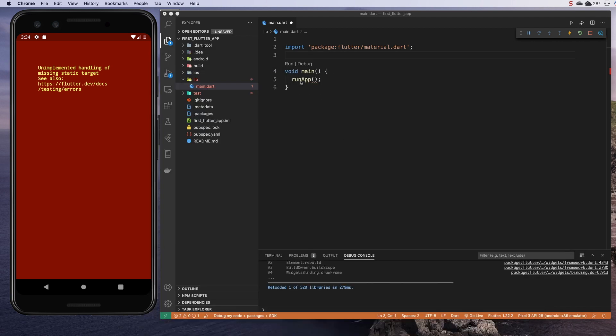So we have our main function here. We just need to fill in an app. That's what we're going to do in the next section.